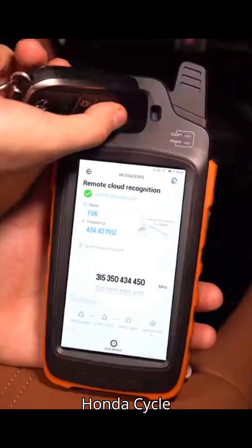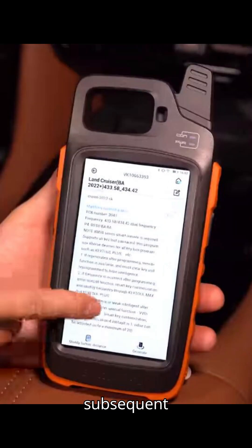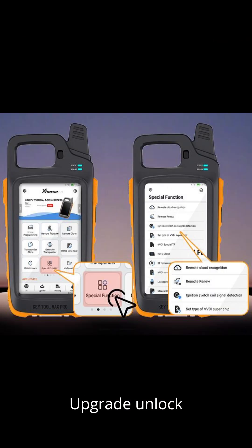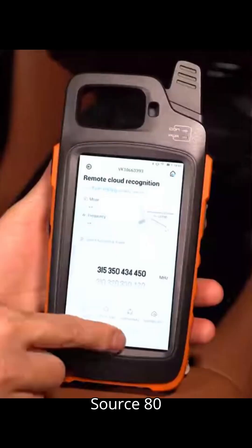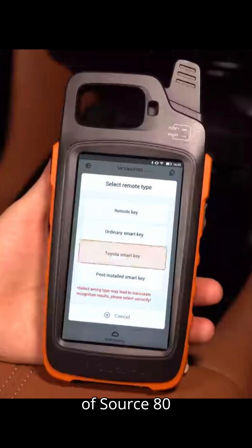Seven: Honda Cycle Key Renew. Specifically for Honda motorbikes — place the transponder into the coil position for reading and subsequent unlocking of Honda motorbike keys. Eight: 8E Remote Upgrade slash Unlock. Primarily designed for Zore's 8E remotes, this function facilitates the upgrade and unlocking of Zore's 8E remotes for enhanced functionality.